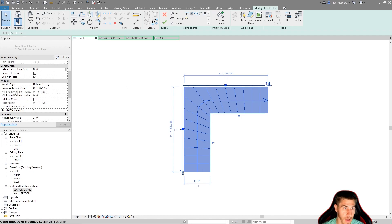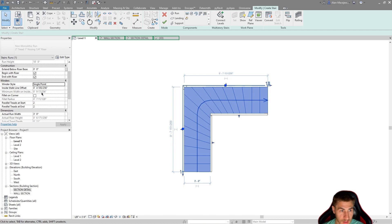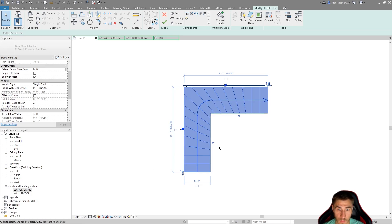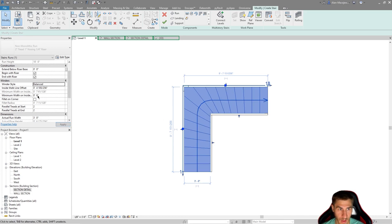Going back to winder style — switching to single point, I lose control of the minimum width inside, but it gives a solid number of nine inches. So if you want a more consistent number across most treads and want to point to a single point, that works. But for this demonstration, let's keep it at balanced with six inches.